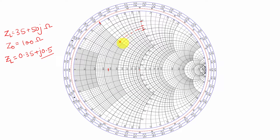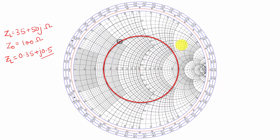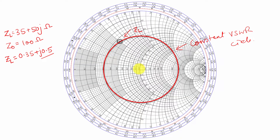Let us locate that point and draw a circle passing through it. This is the point. Now draw a circle passing through this point, taking the center of the Smith chart as the center of the circle. This circle is known as the constant VSWR circle. Now draw a line passing through this load point and the center to find where it cuts the Smith chart. We can find that the cutting point is 0.08 lambda.